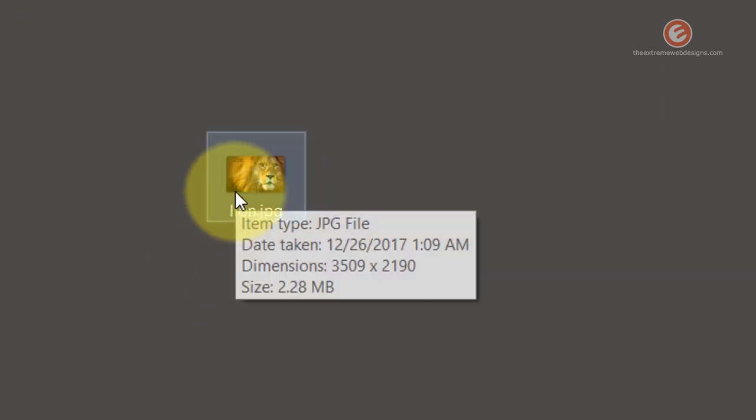So here on the desktop I have the image of a lion and it's a pretty big image. I have hovered my mouse over that and it says the size is 2.28 MB and the dimensions are 3509 by 2190.